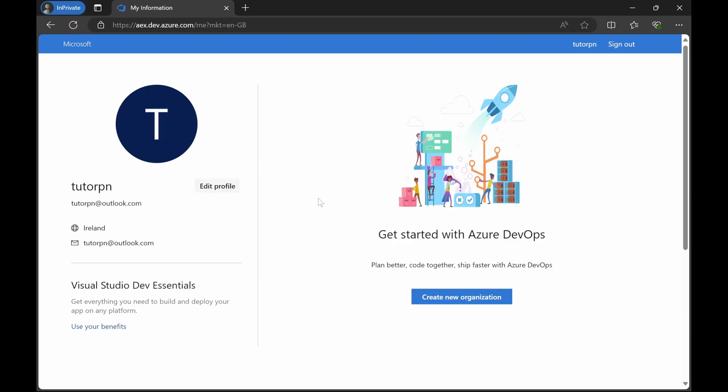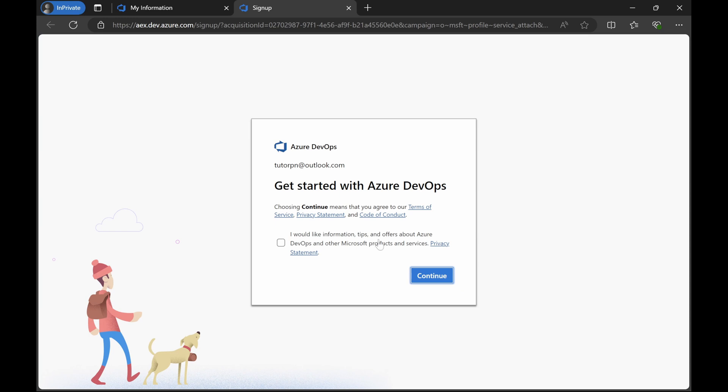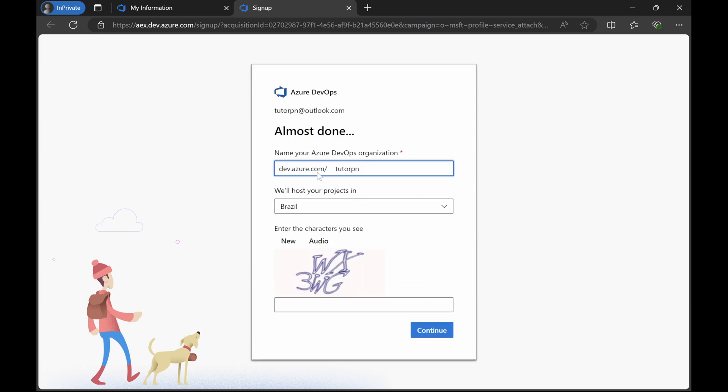Now the account has been created successfully and you can see the homepage of the Azure DevOps. This is the default homepage. Here you can see the first thing: without creating organization, you cannot do anything. So first of all, you have to create a new organization. Click on this create new organization button.